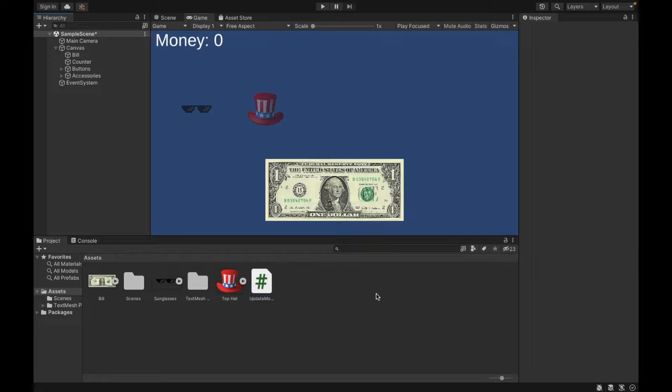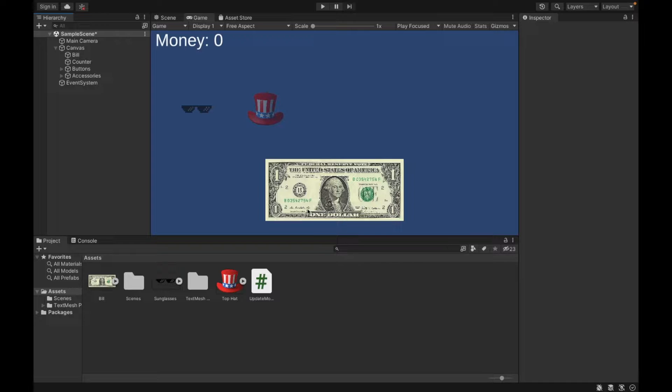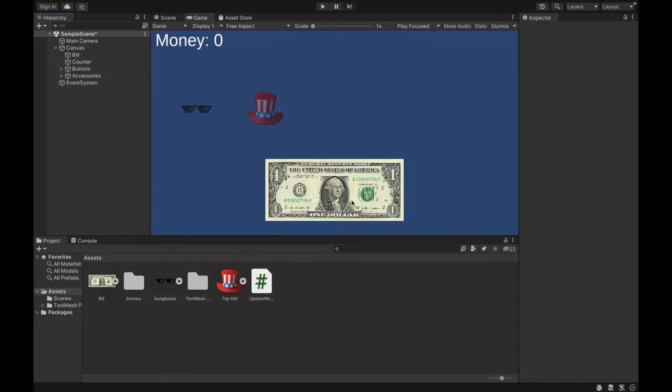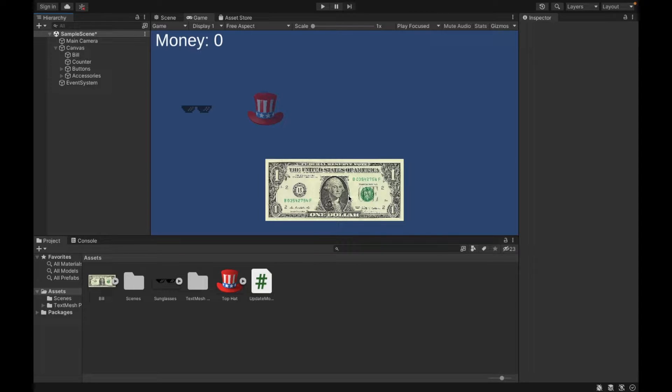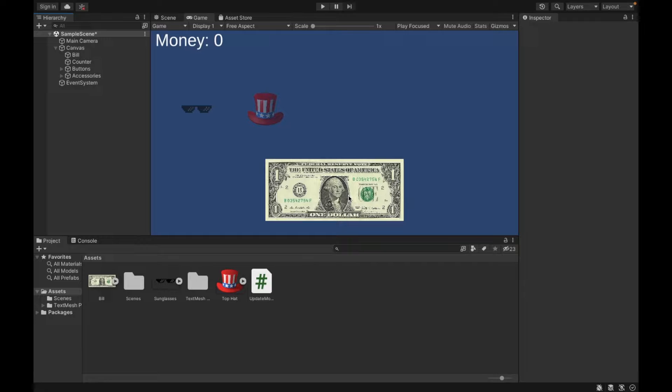Now today we're going to be adding in upgrades and I'm going to create two upgrades, which are going to be adding glasses to our bill and adding a hat. This code might look really complicated to begin with, but it's made so that you can add as many accessories as you want. So stay with me.